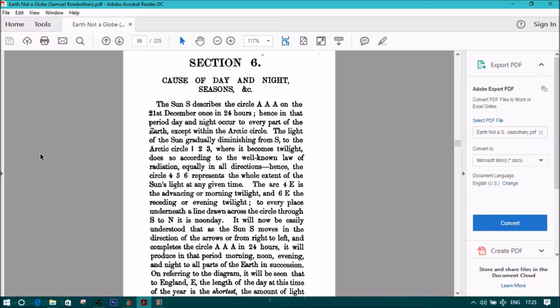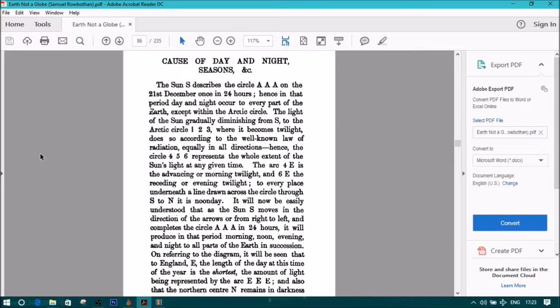it will produce in that period morning, noon, evening, and night to all parts of the earth in succession.